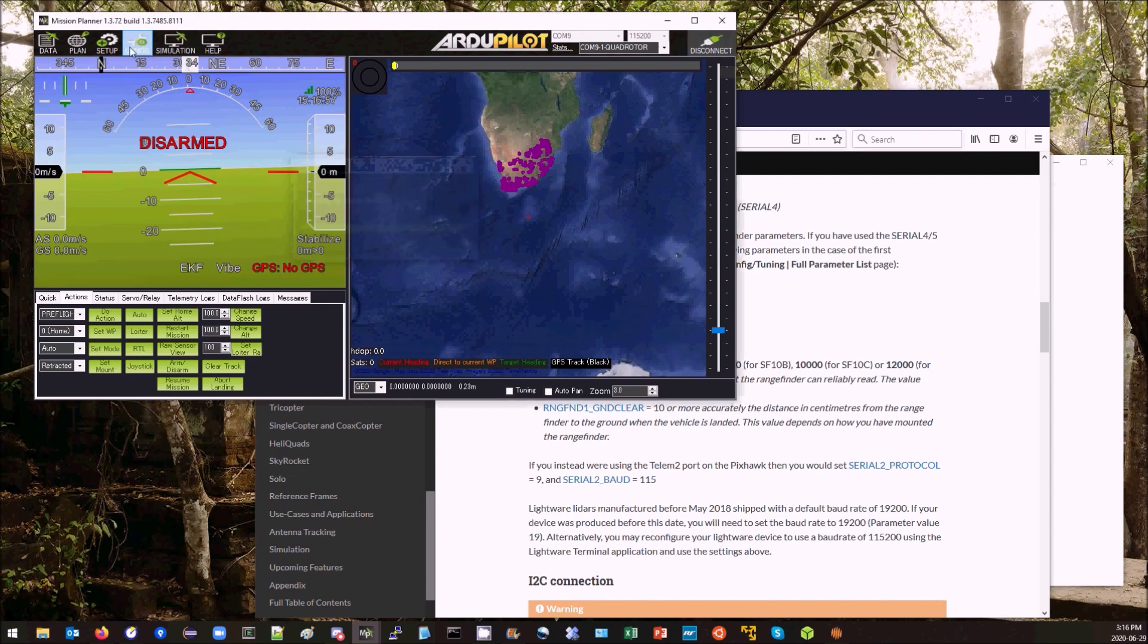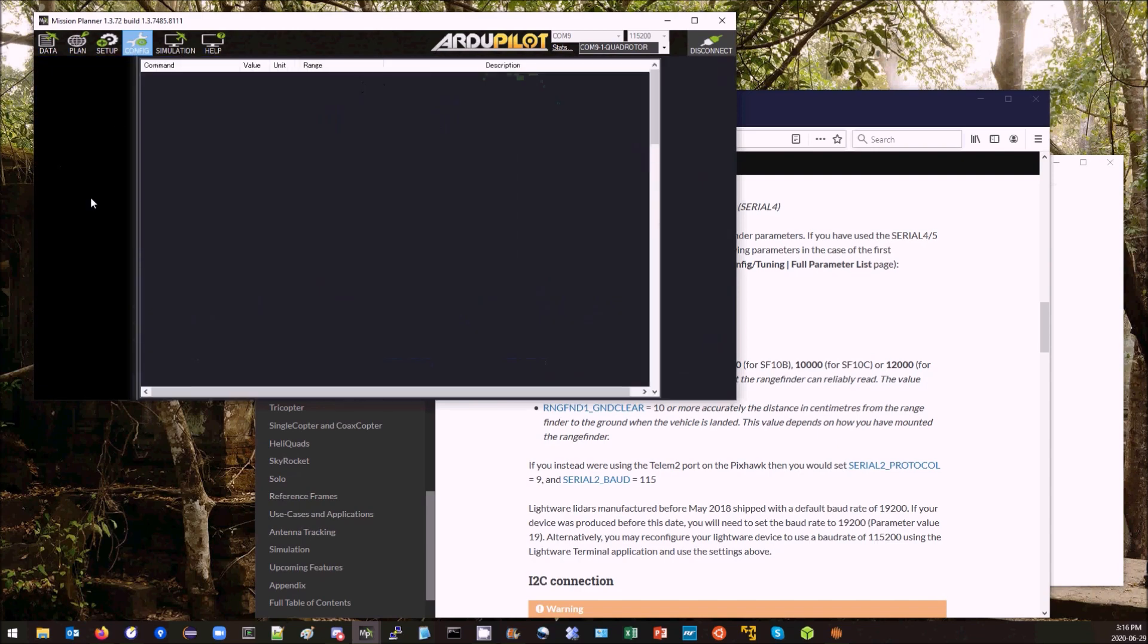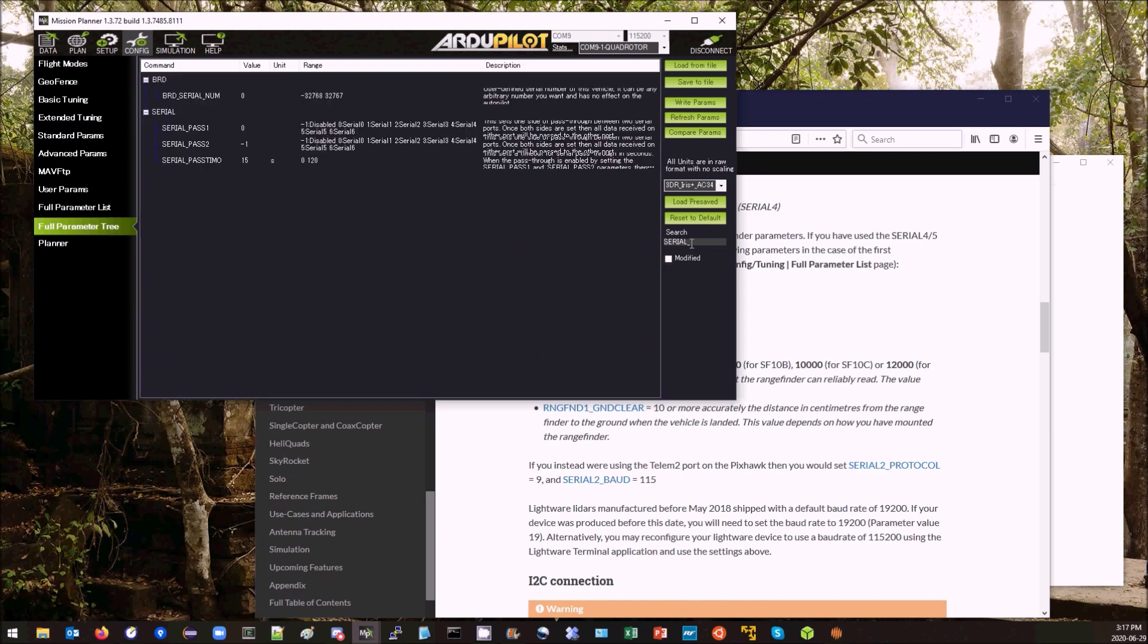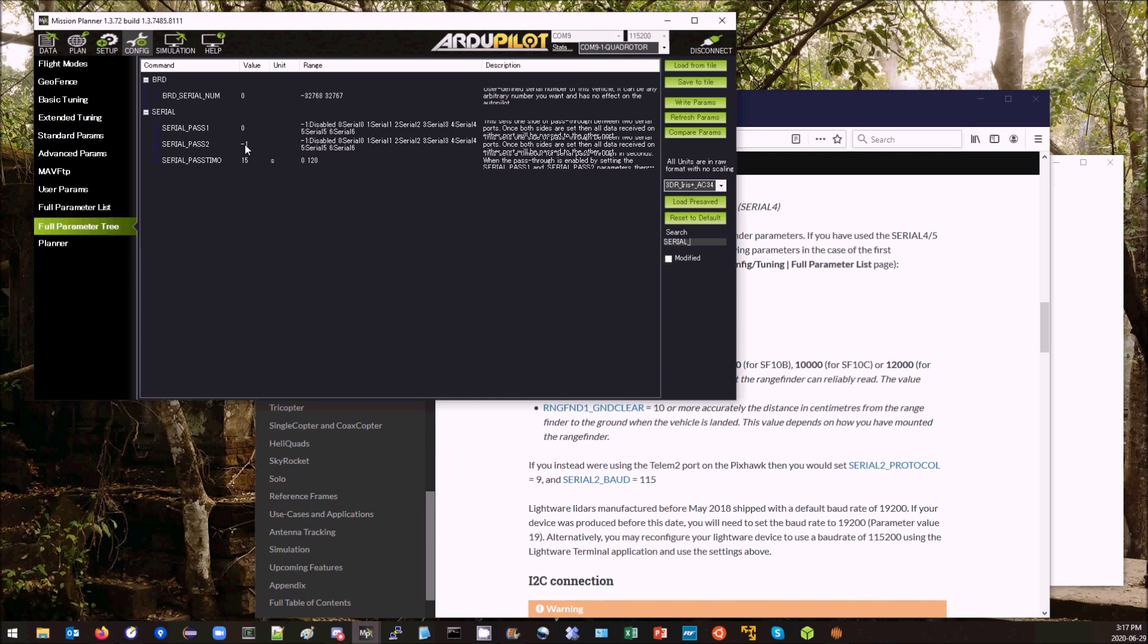Next I'm going to go back to the Config Full Parameter Tree screen and type in Serial Underscore. This is where we can see the Serial pass-through parameters. We've got Pass 1 and Pass 2. That means we're going to pass USB, which is 0, to some other port. Right now it's set to minus 1, meaning it's disabled. I've got the LiDAR connected to Serial 1 or Telem 1, so I'm going to set this to 1.